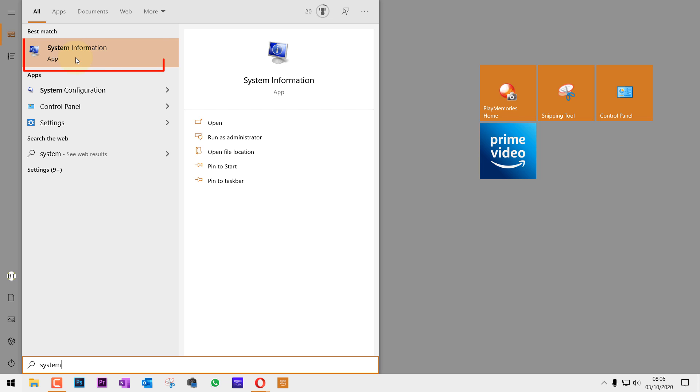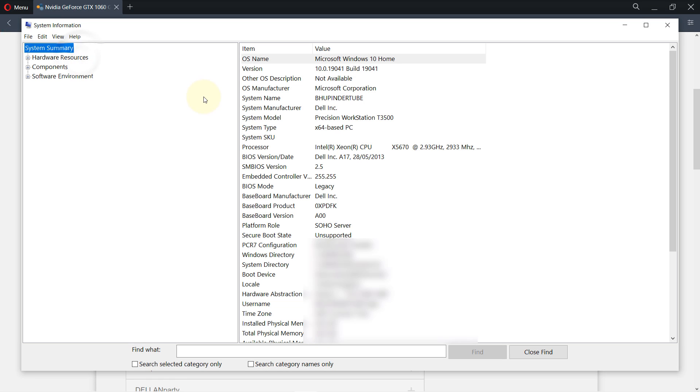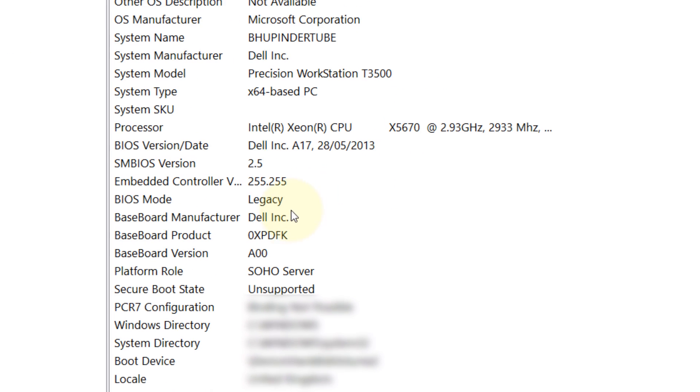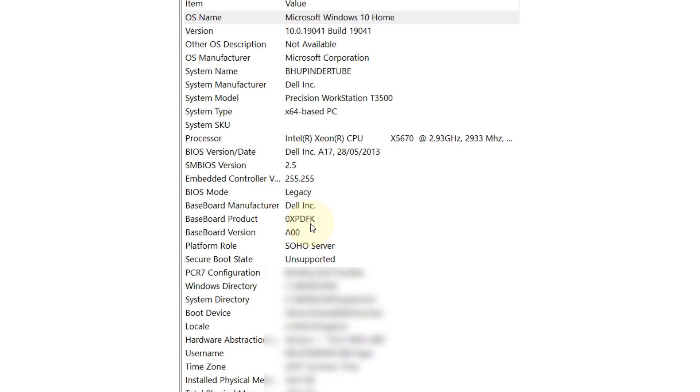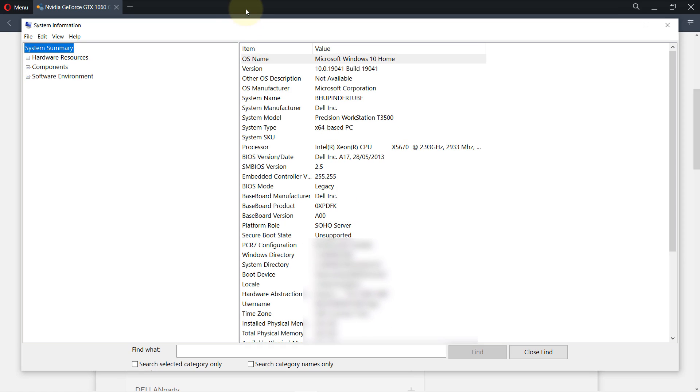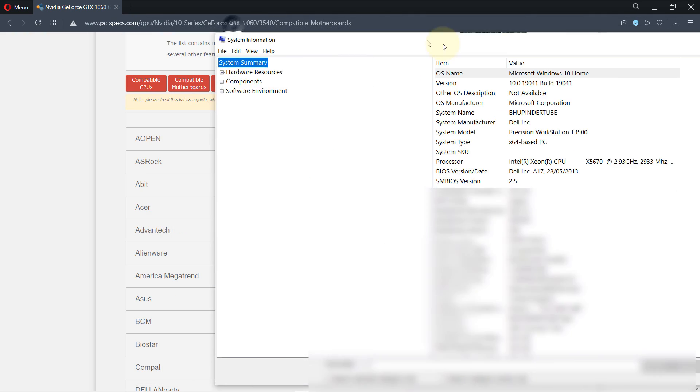And the best match that comes should be system information. Then select system information and then it gives you all the detail of all the hardware that you have and we are interested in the motherboard. So we know here it says baseboard. Baseboard is same as motherboard. The company name is Dell and the product is 0XPDFK.